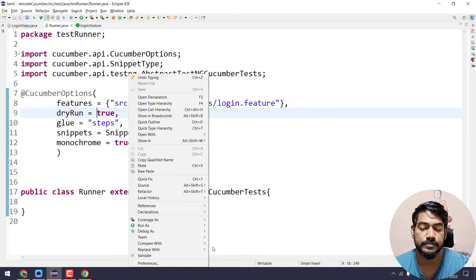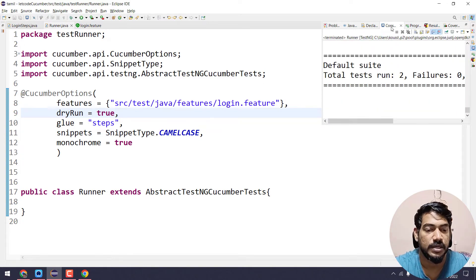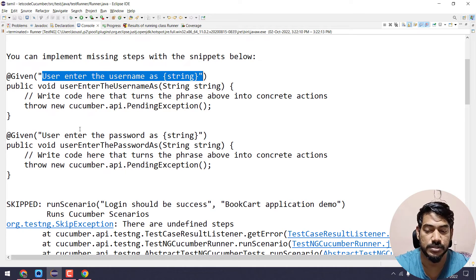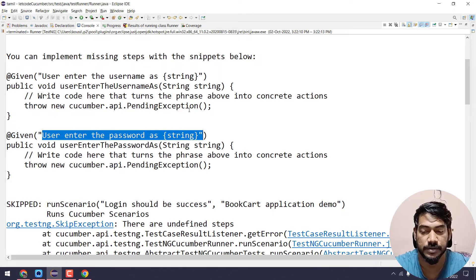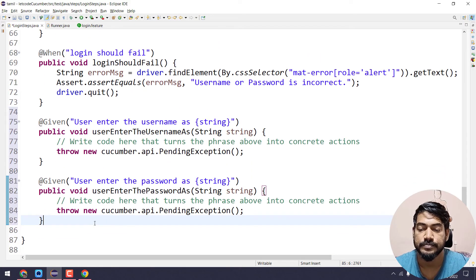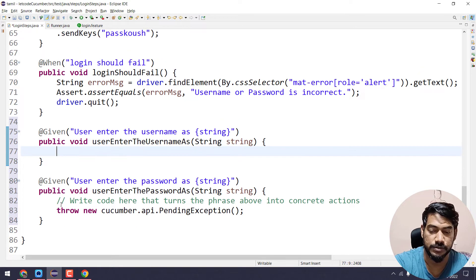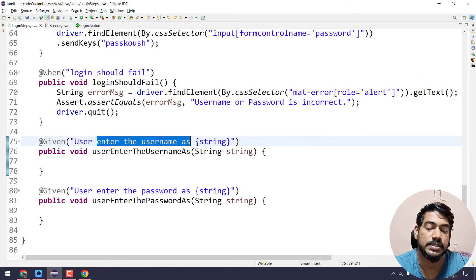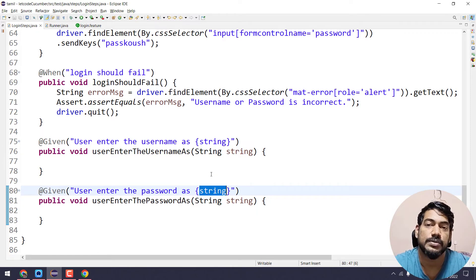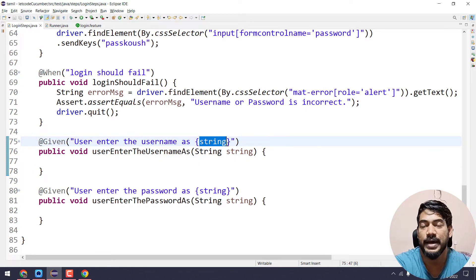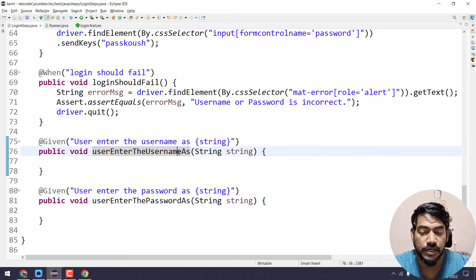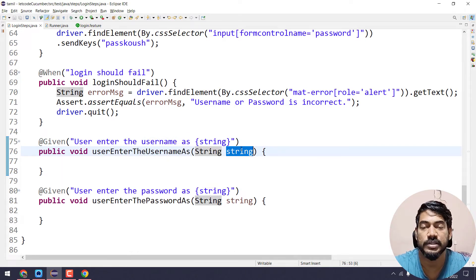This is the same step, but the test data is different — test data is not the same for username and password. So we can change that. We try to execute — we have a whole step definition. The step definition is: user enter the username as string in curly braces, and similarly user enter the password as curly braces. The data type is string, and int for integers. This is the Java data type, this is a method, and this is like username.